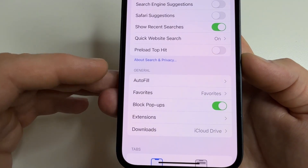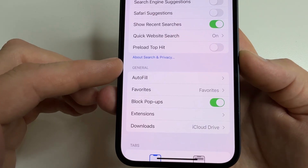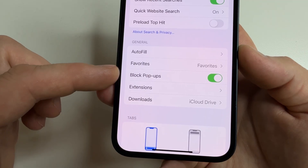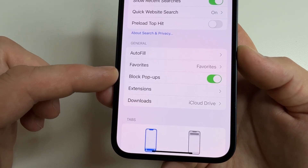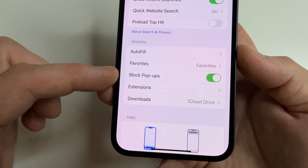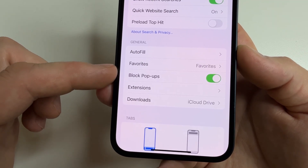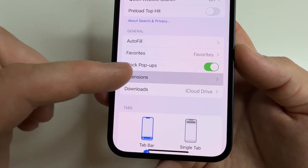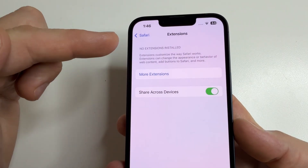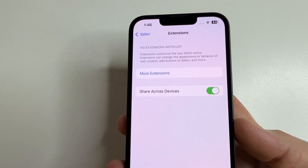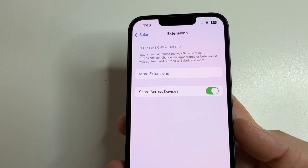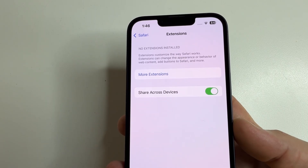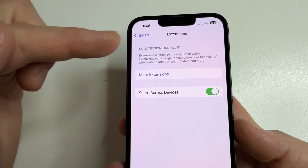Below, in the General section, make sure that 'Block Pop-ups' is enabled, as this is a very useful feature for blocking ads. Further, open Extensions — if you see any extensions you no longer use or didn't install, remove them, because some extensions can track you and collect data about you from your browser.